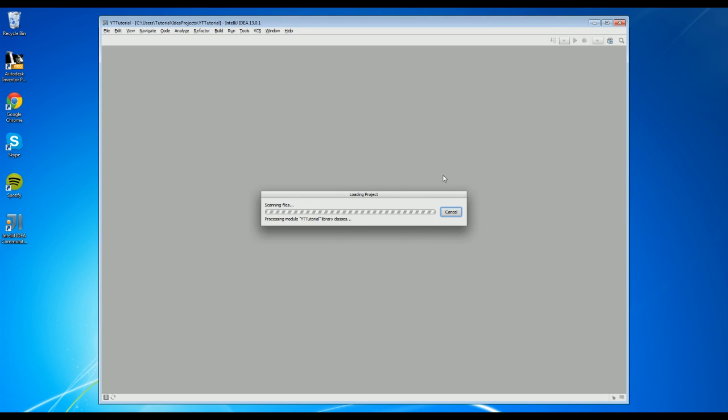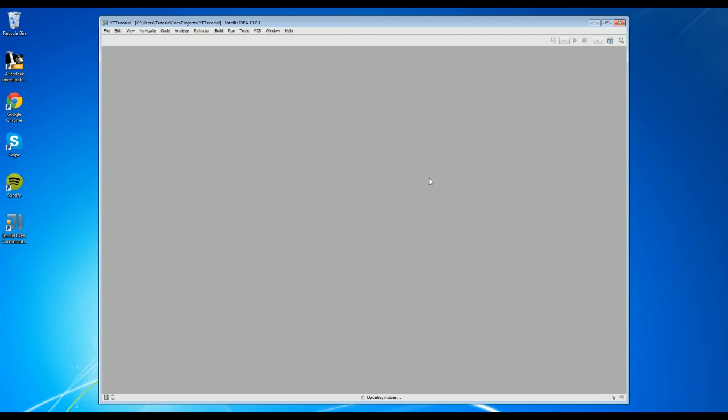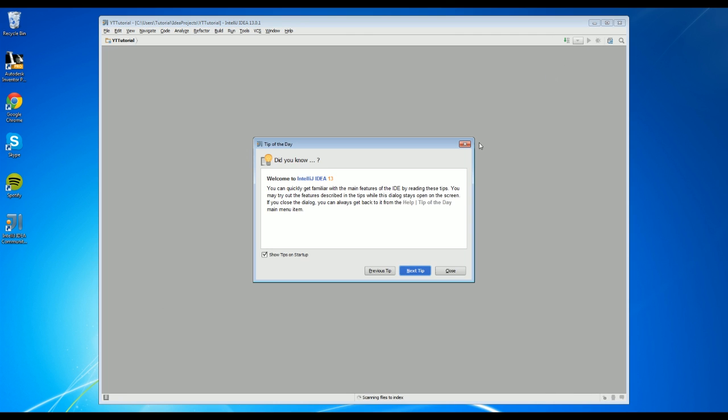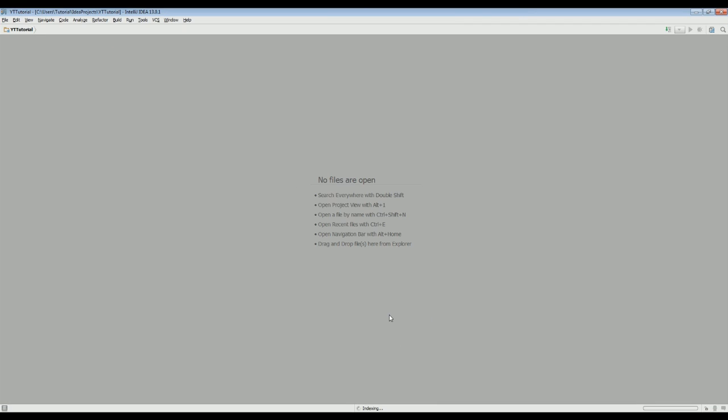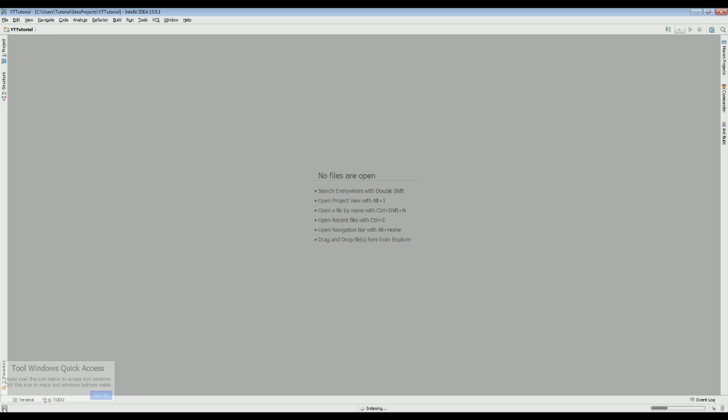You'll notice when it opens that there's not really anything there. Give it a second. There you go. You'll see that it just says new files and you may see a tips window. You don't need that. But just to make things easier for the next tutorial, if you want to actually show everything in the project, just click this tiny little tab at the bottom.